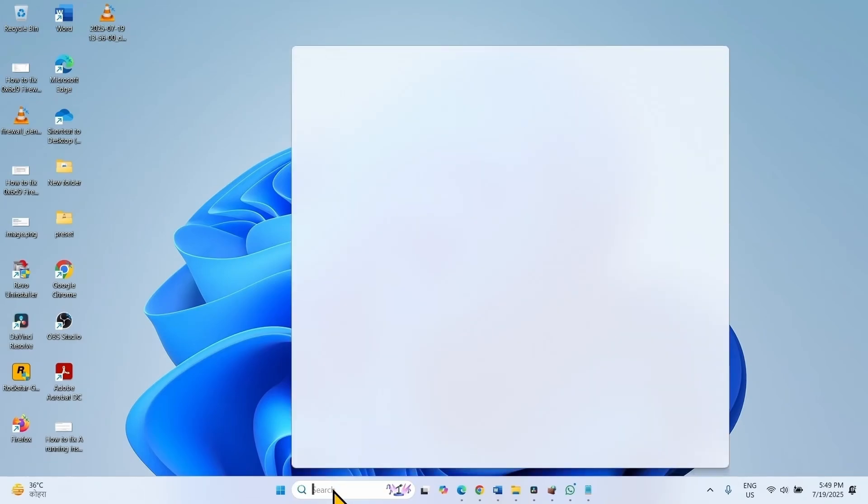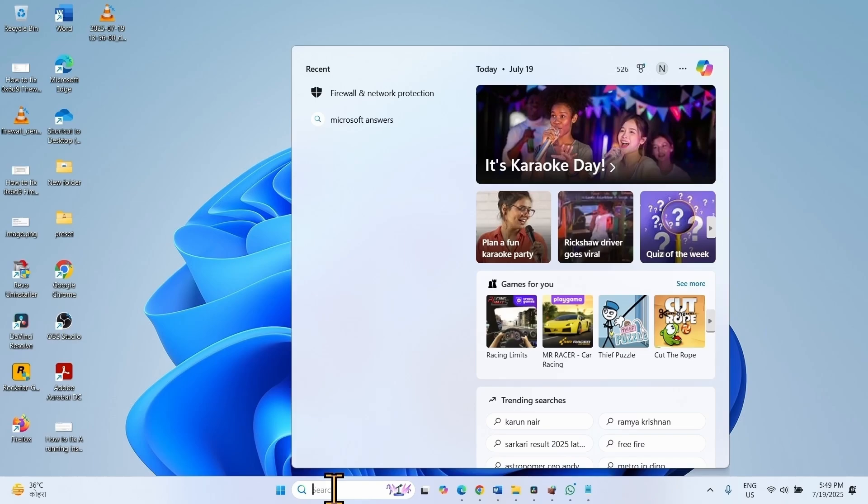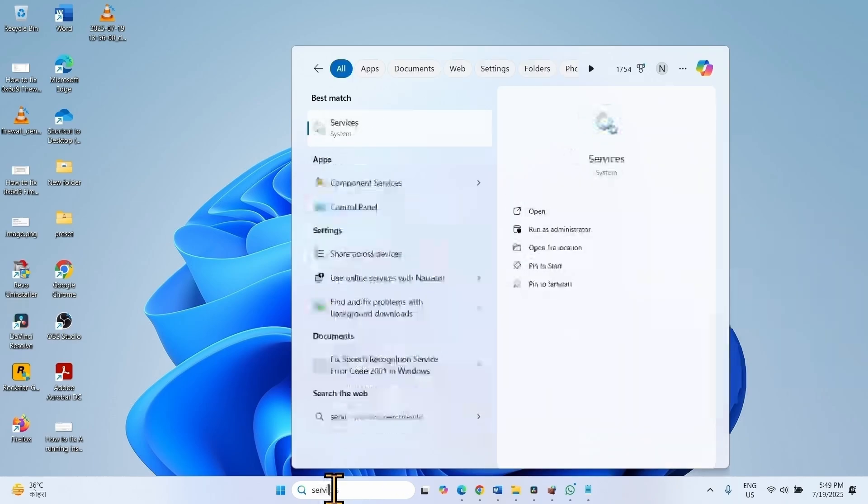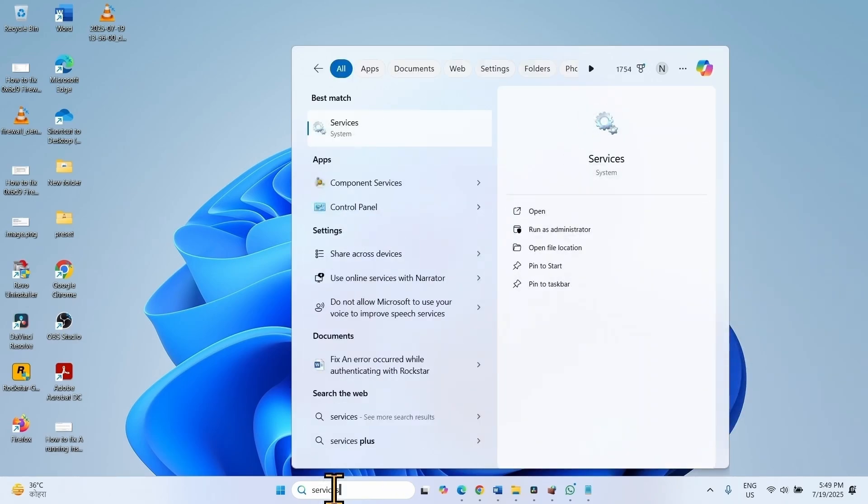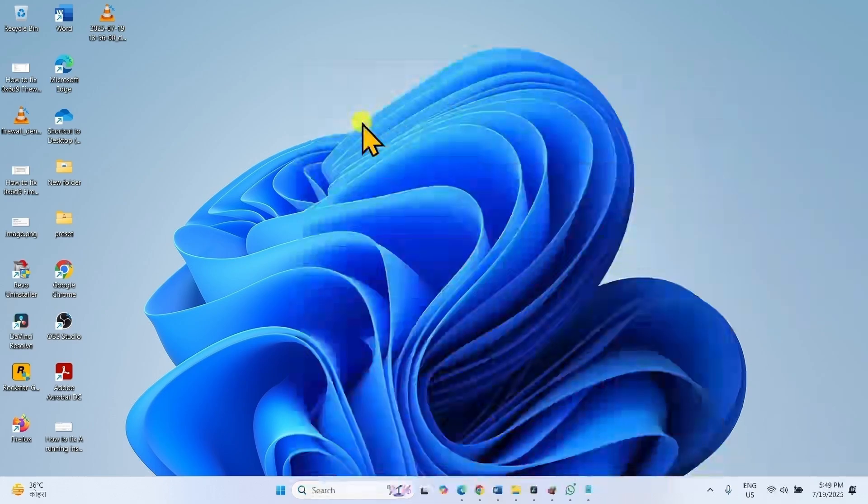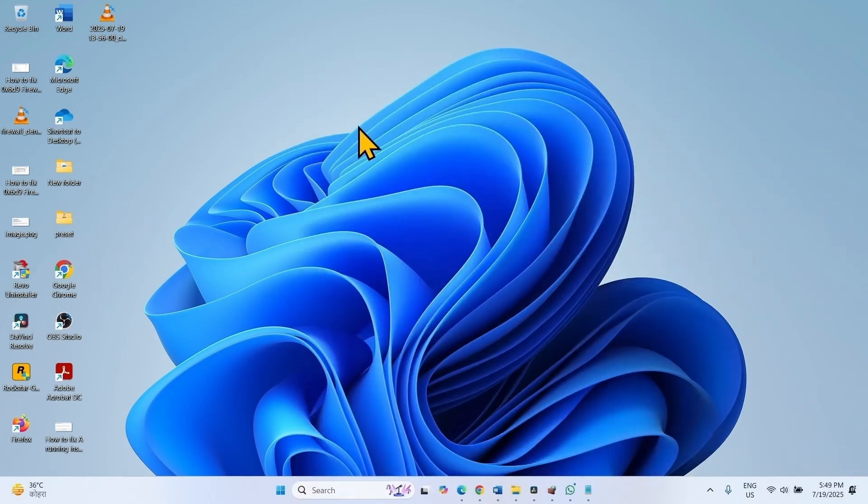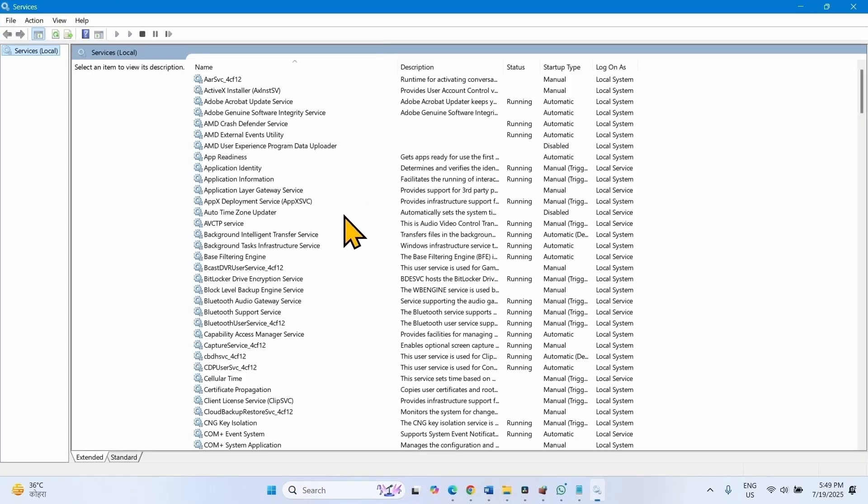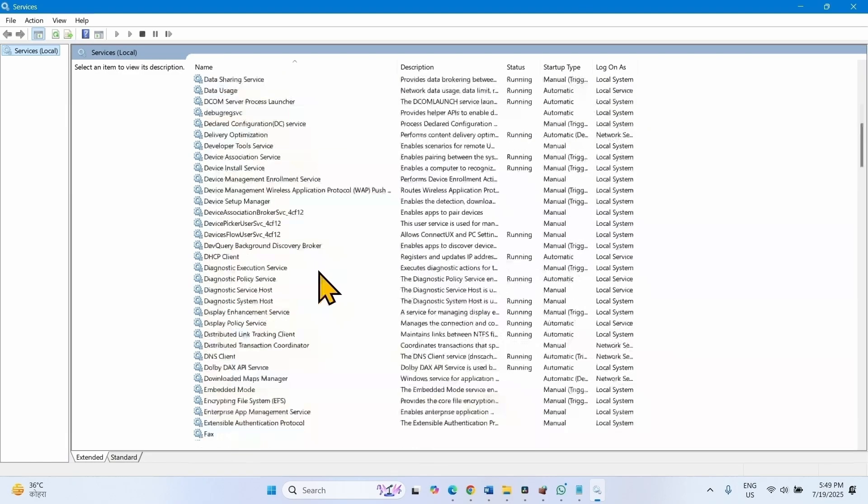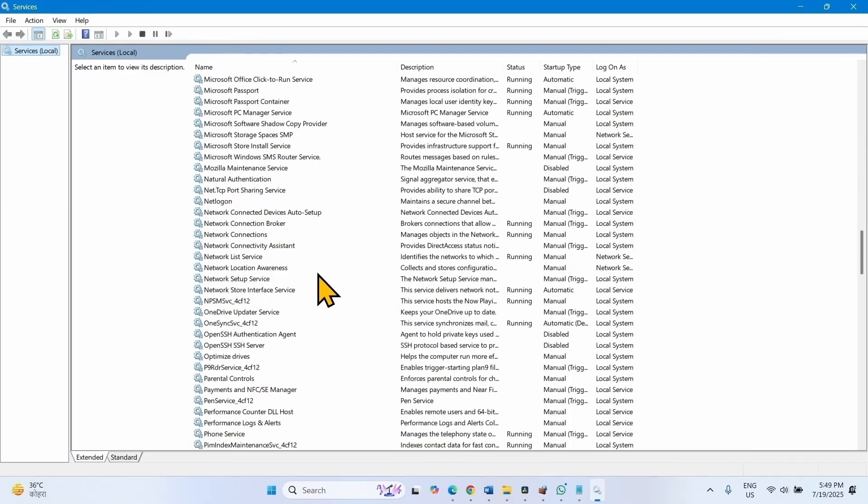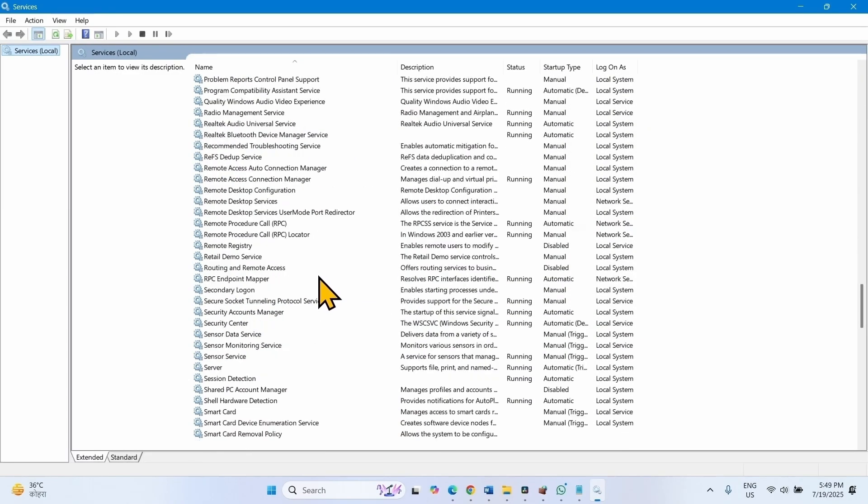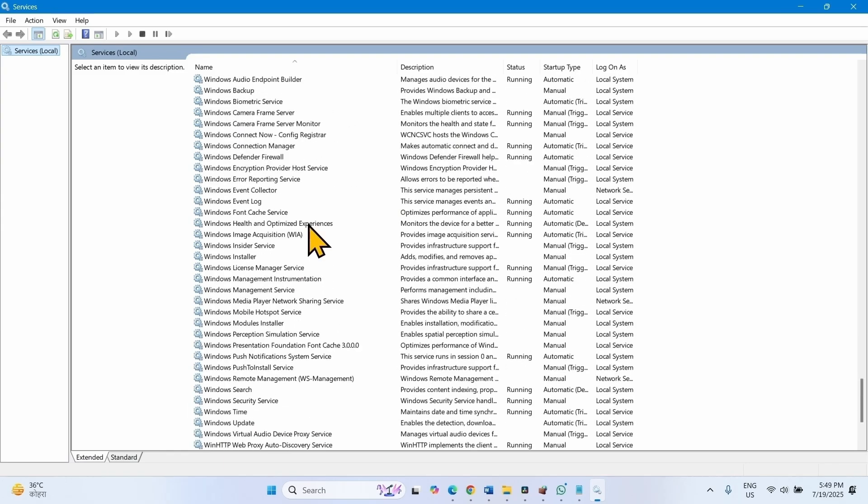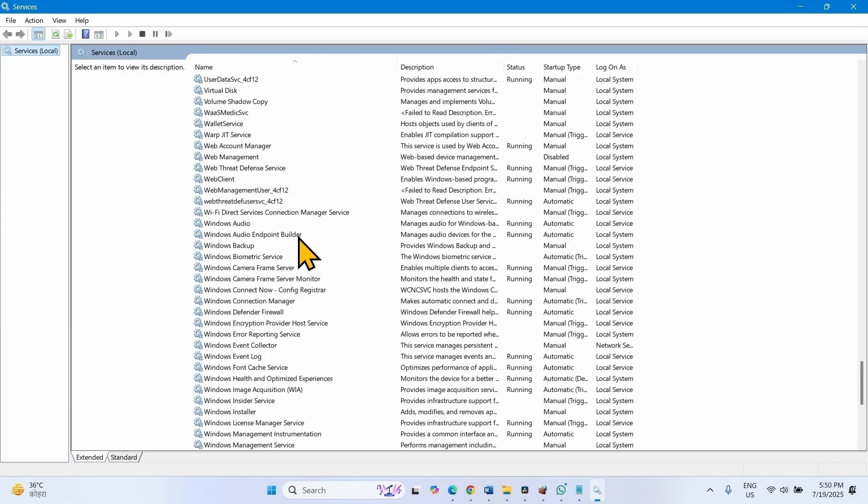Click on Search, type Services, click on Services. You will have to restart three services related to audio. The first one is Windows Audio. Scroll down and find Windows Audio. This one.